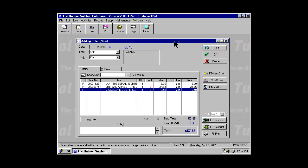New customers can be easily added to the transaction by selecting the F2 New Customer button. You can find an existing customer by using the F4 button.